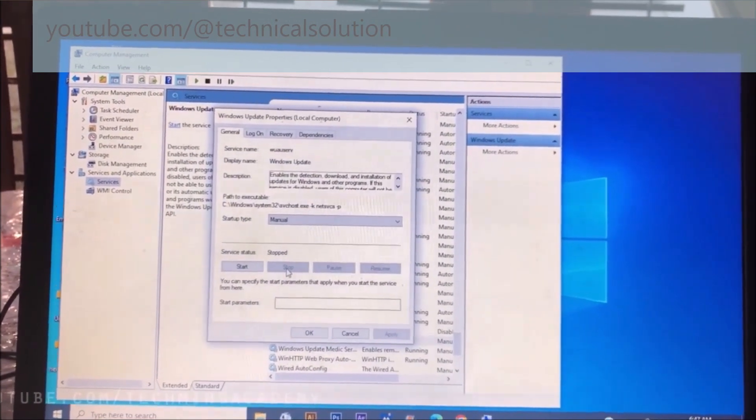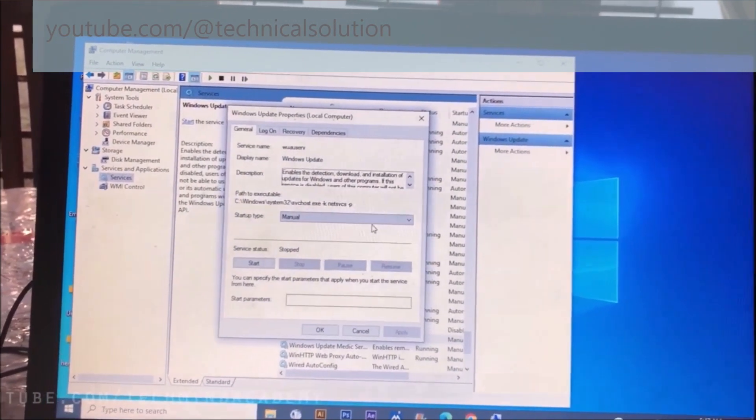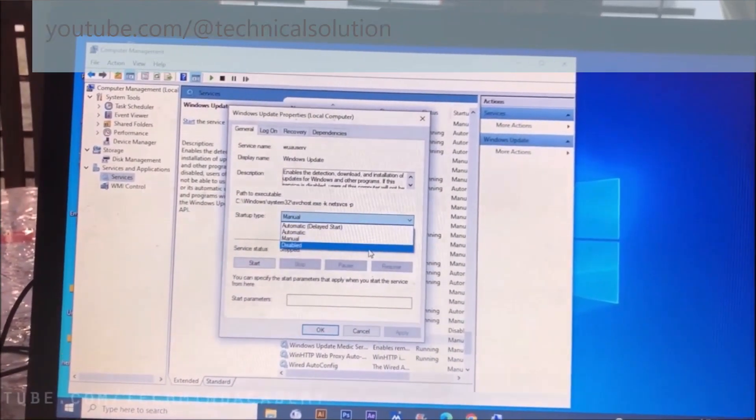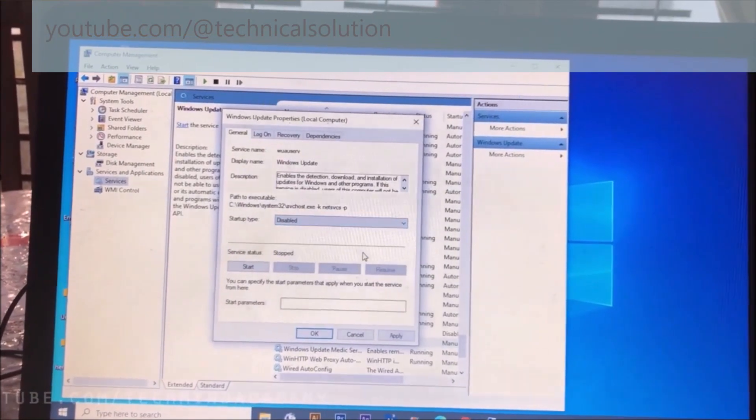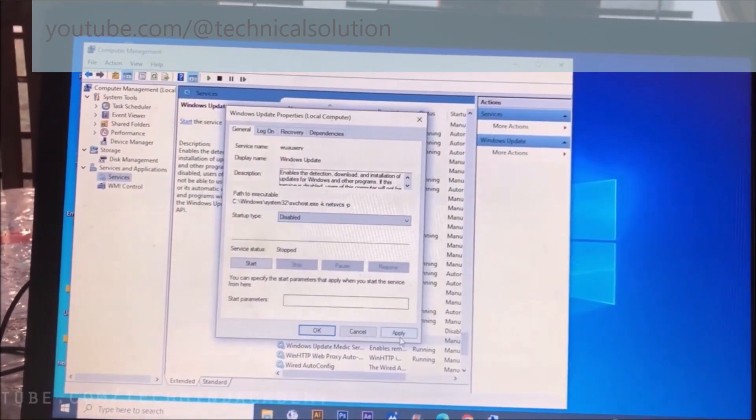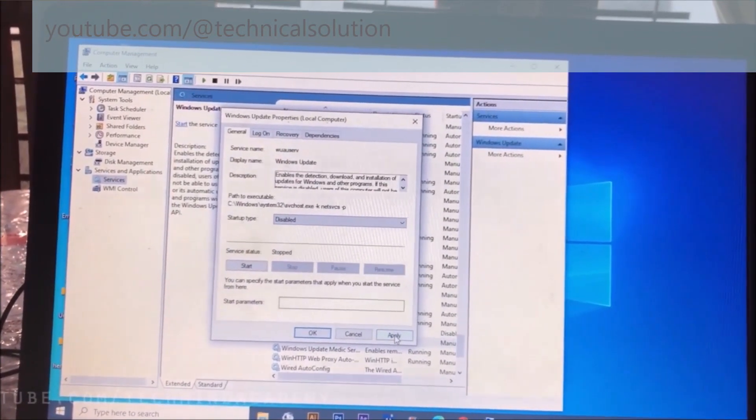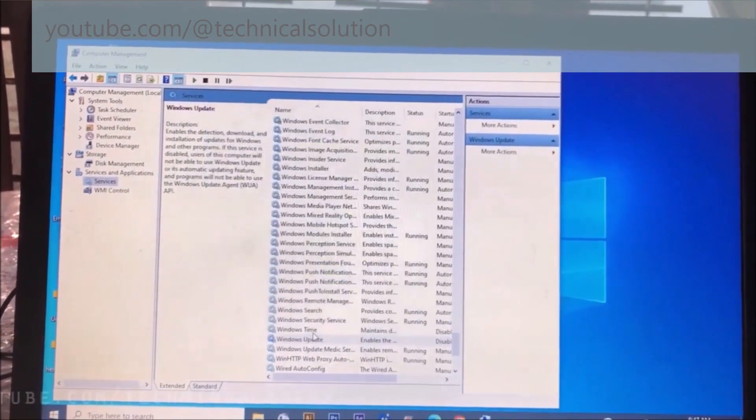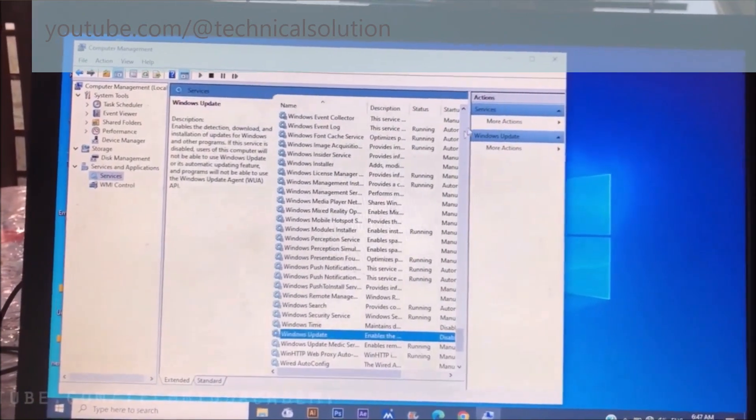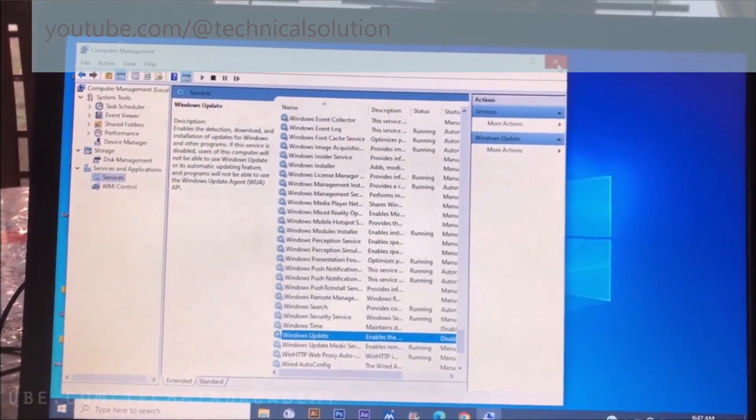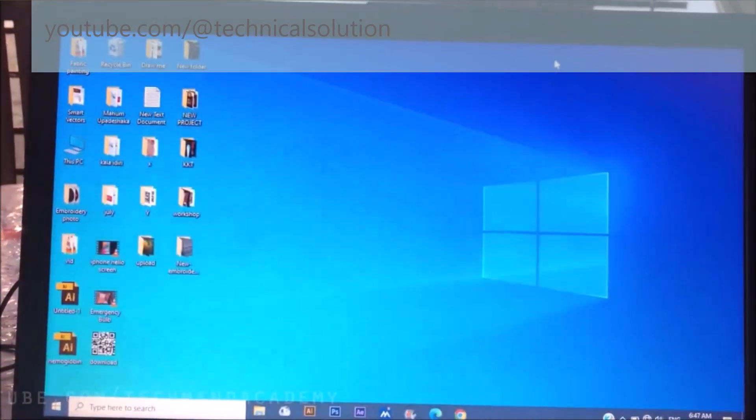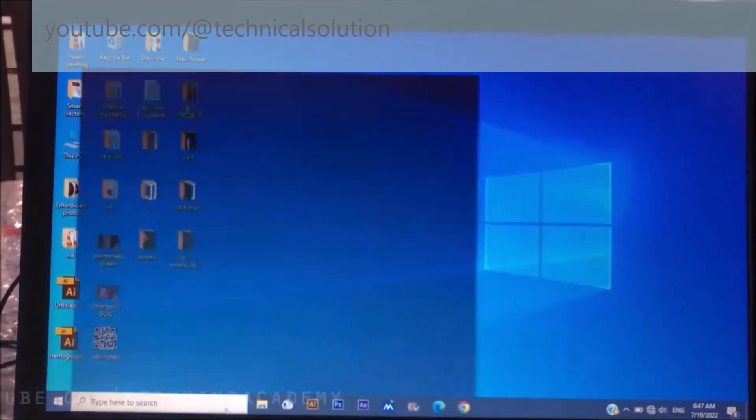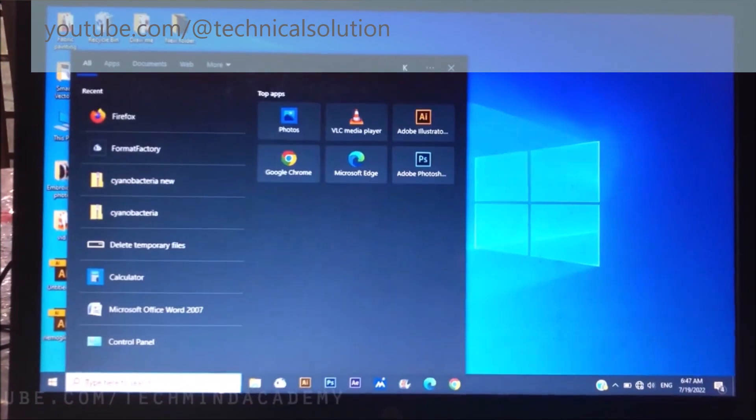Now you can change it to disabled. You can see disabled. You can apply after completion of that. Then you can close that and you can type 'Windows Update'.